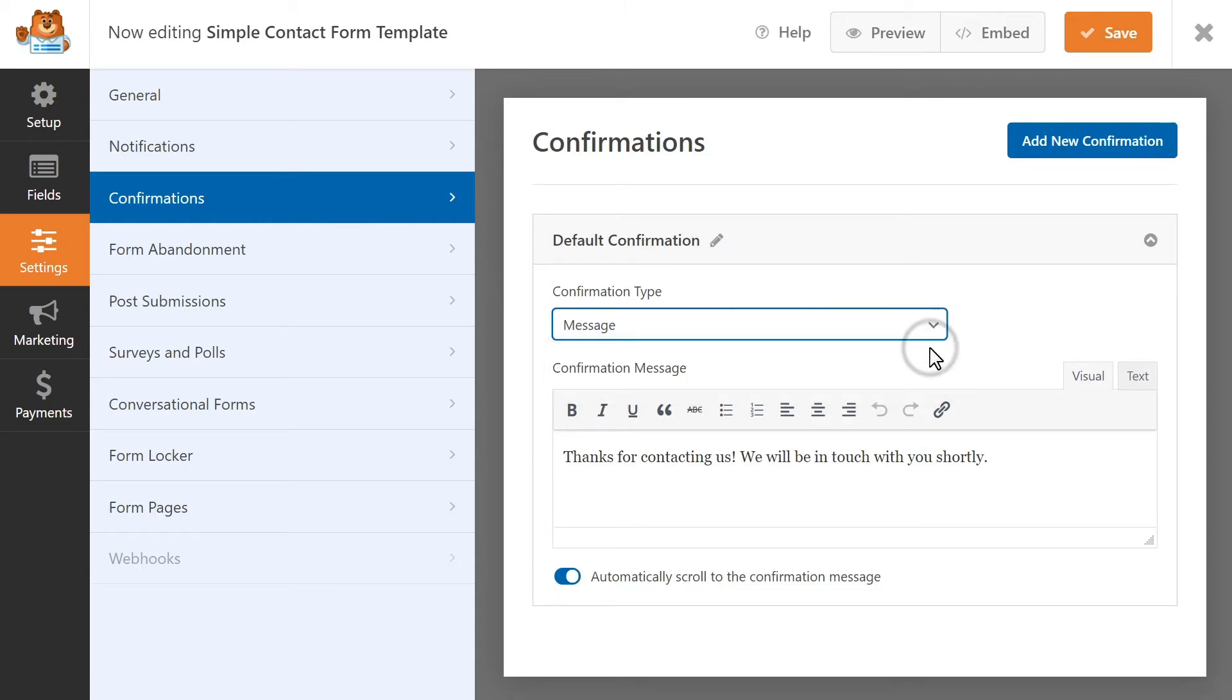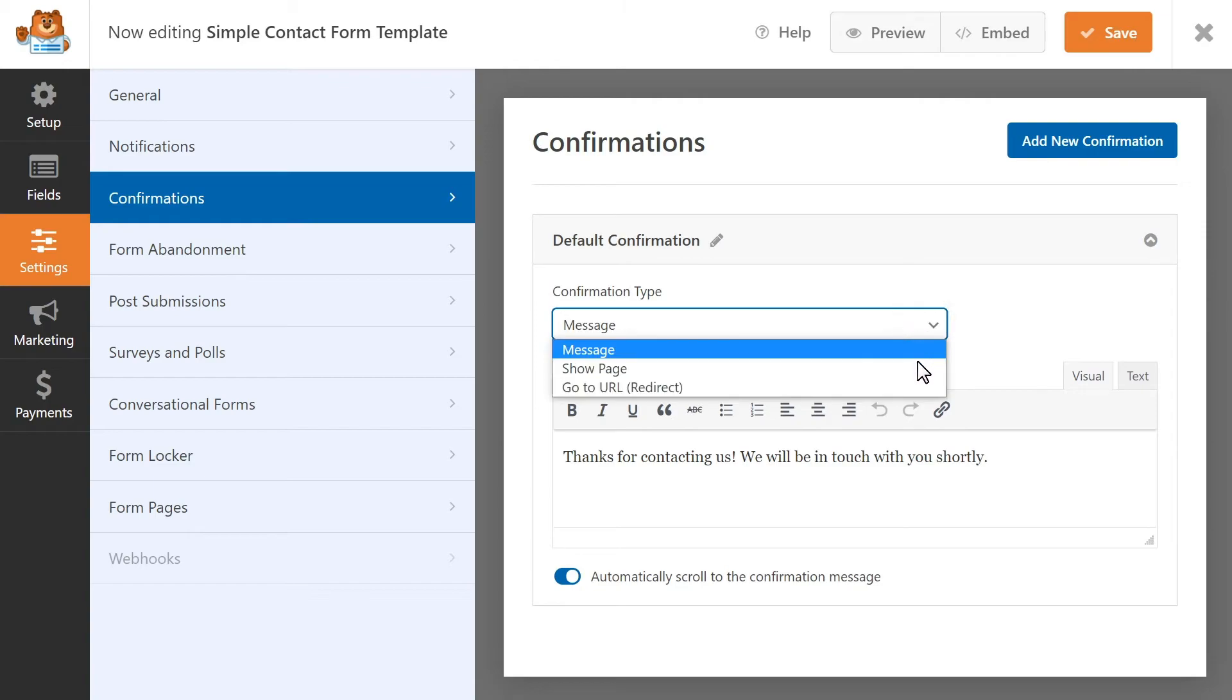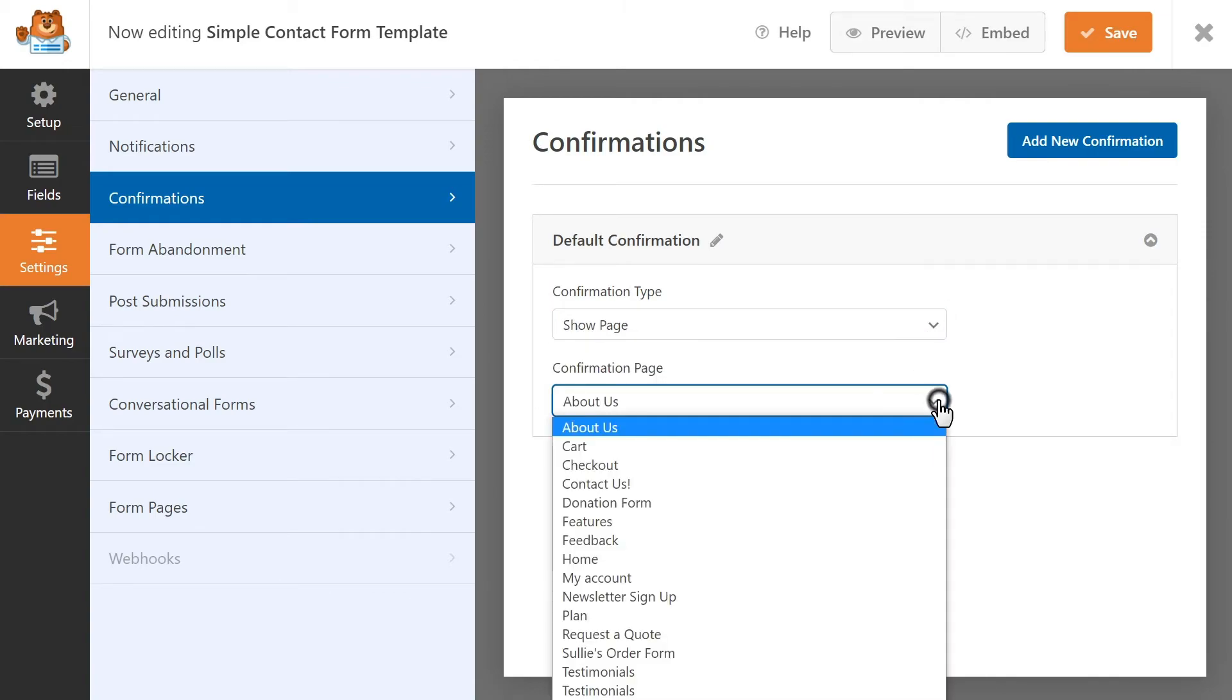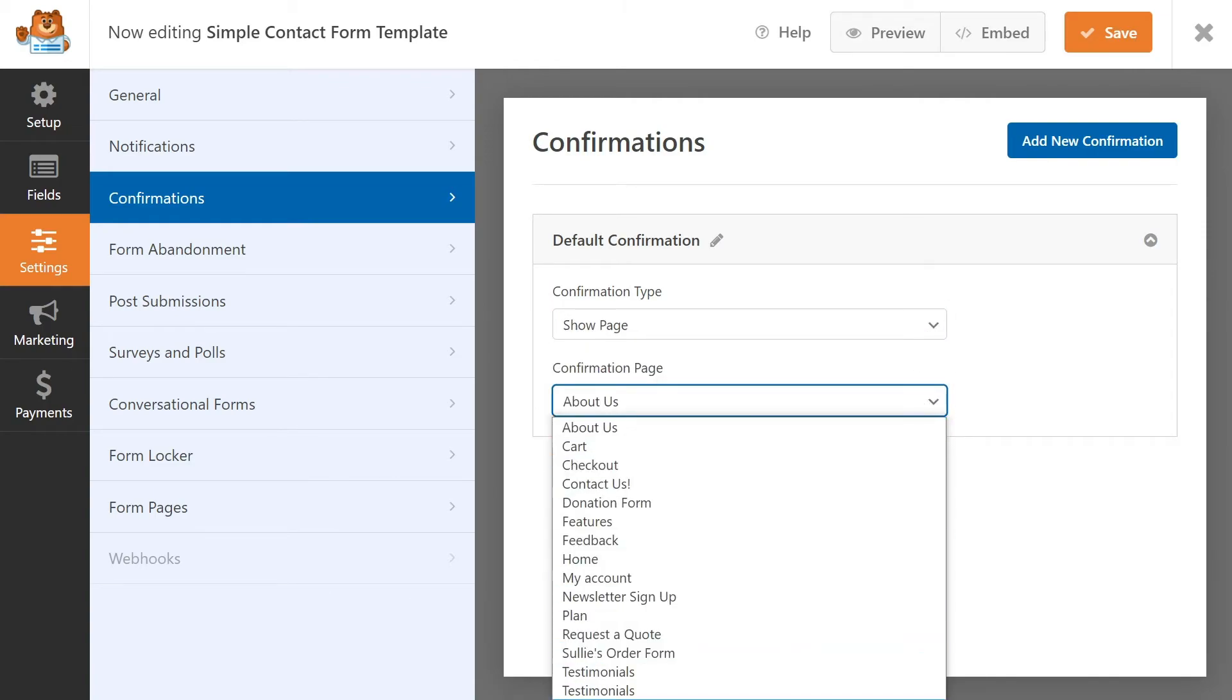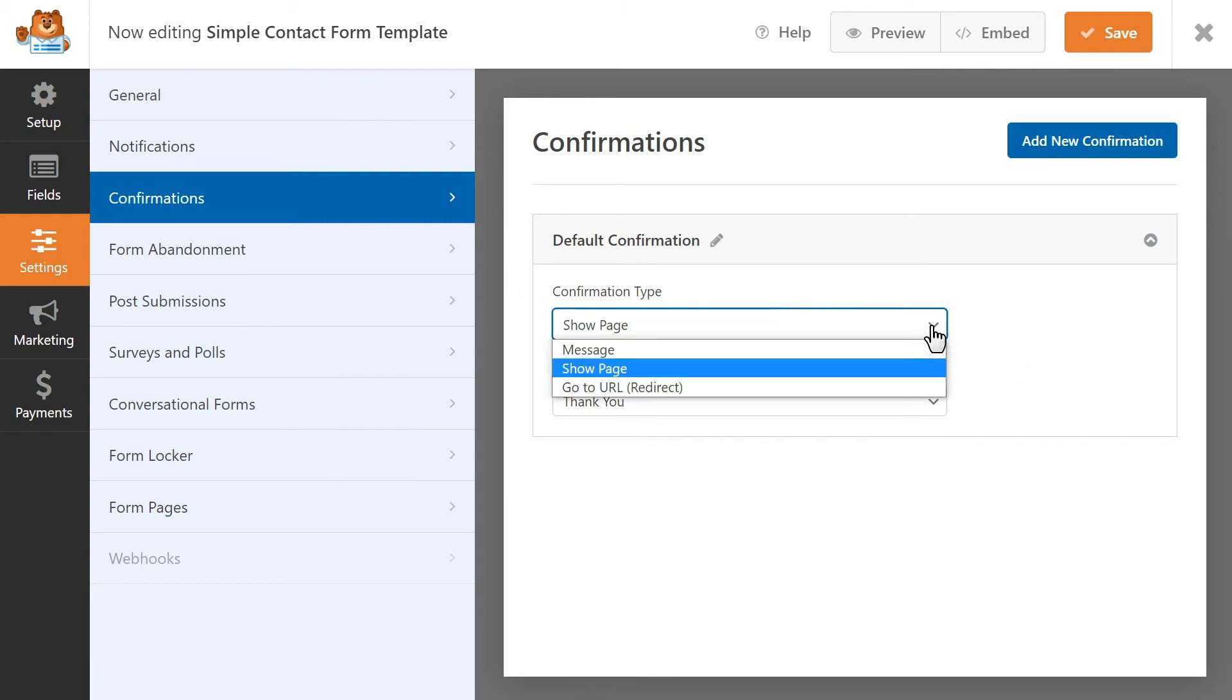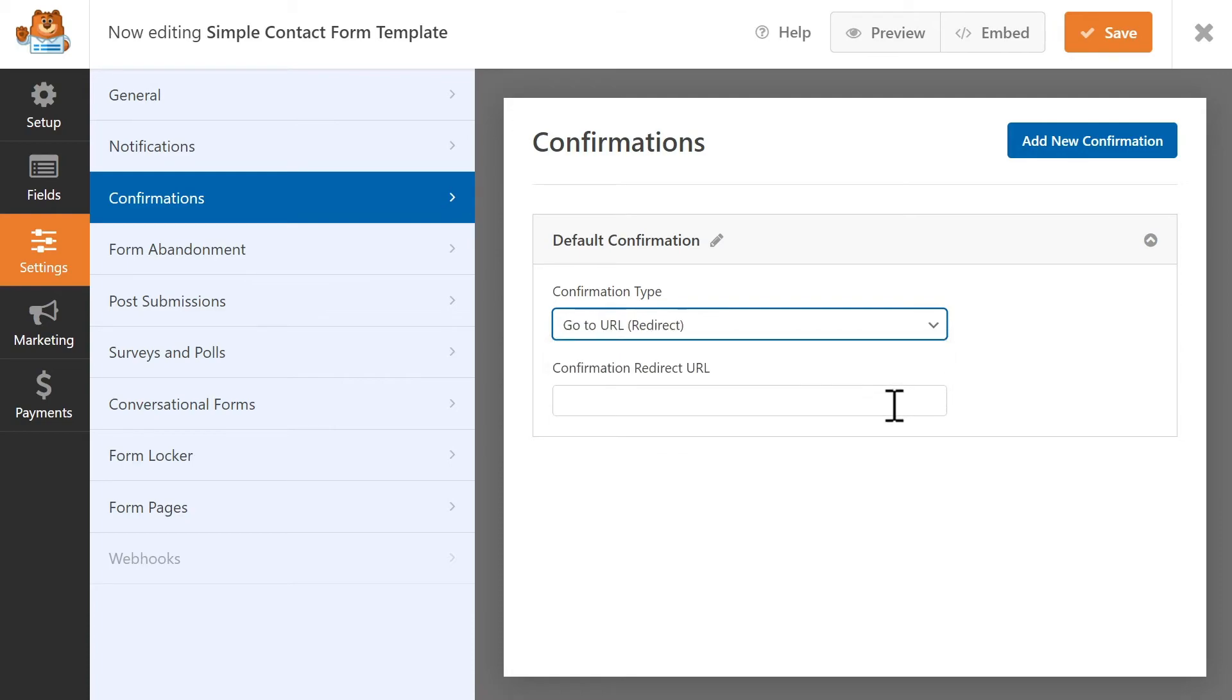The Message option will display any message that you write in this available text field. The Show Page option allows you to select an existing page on your site, like a thank you page or something similar that will be displayed after the user clicks on the Submit button, and the Go to URL setting will redirect a user to a different website entirely.